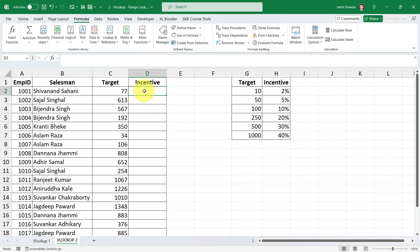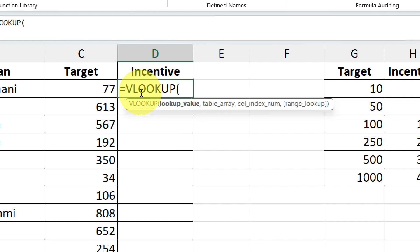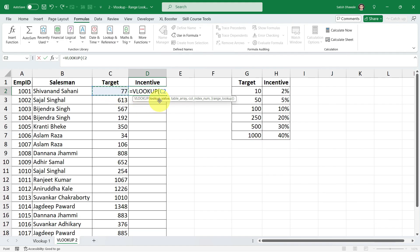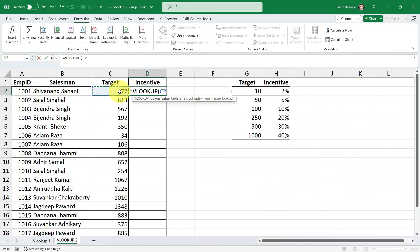Now let's apply the VLOOKUP formula. Type equals VL and press Tab to get the VLOOKUP formula. Select the lookup value — we shouldn't fix it because we have different target values and when we drag the formula down the lookup values will change. So C2 should become C3, C4, C5 and so on. That's why we're not fixing it.